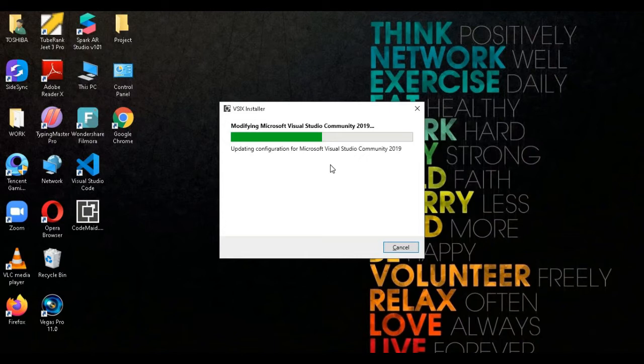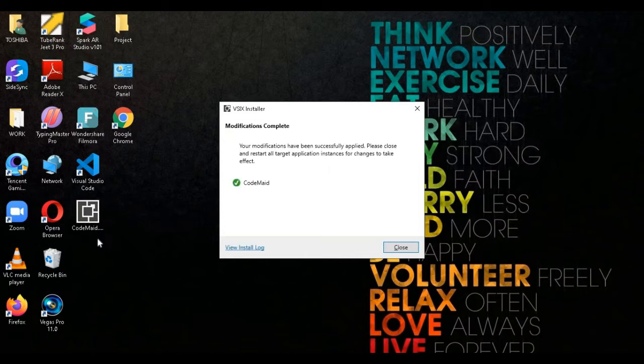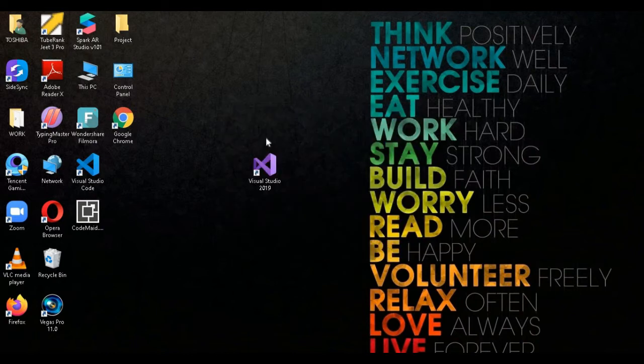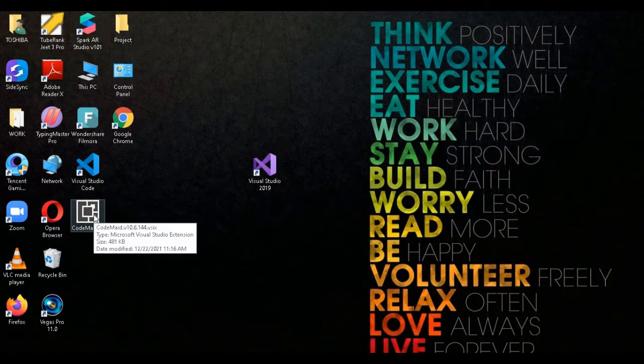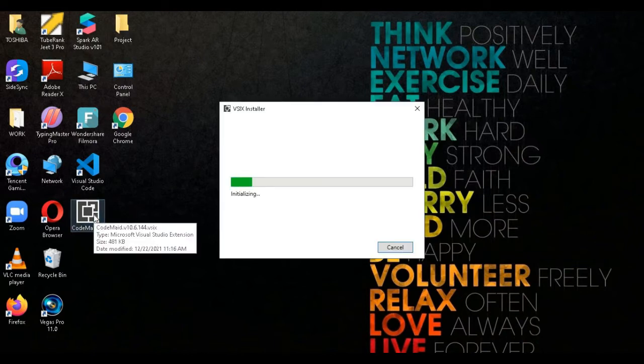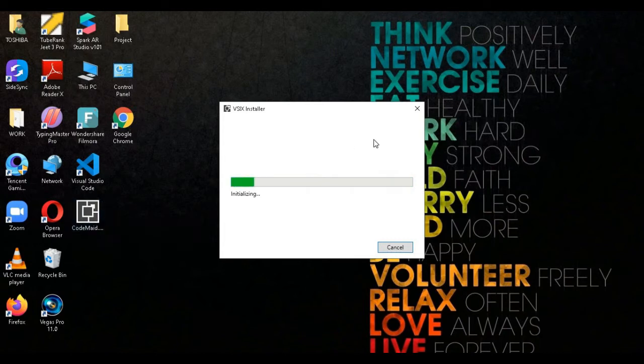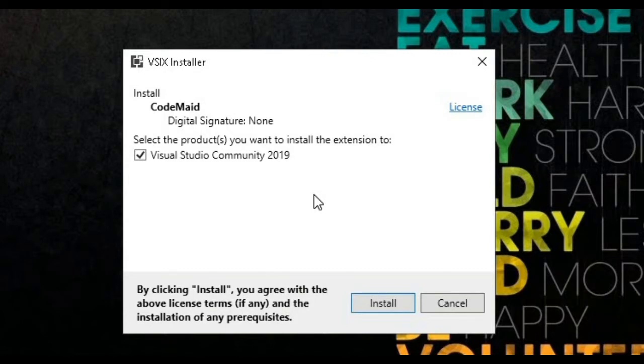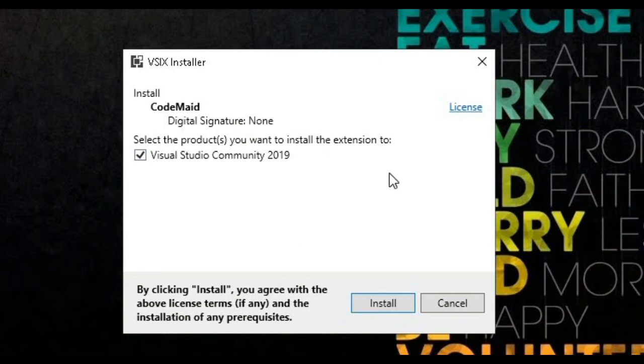Now you can see that it is uninstalled. Now we close this. When we run this now, we will not have CodeMate. So now we will have to install this one. We double click on this and now it is installing.